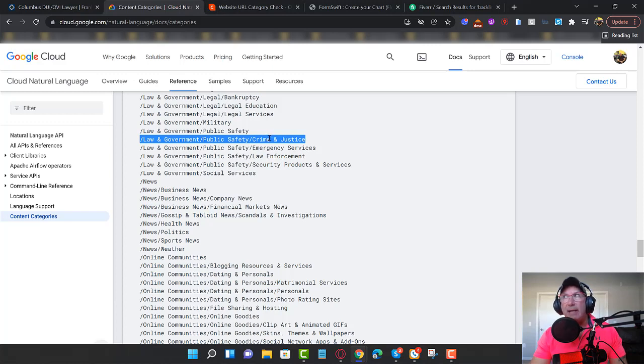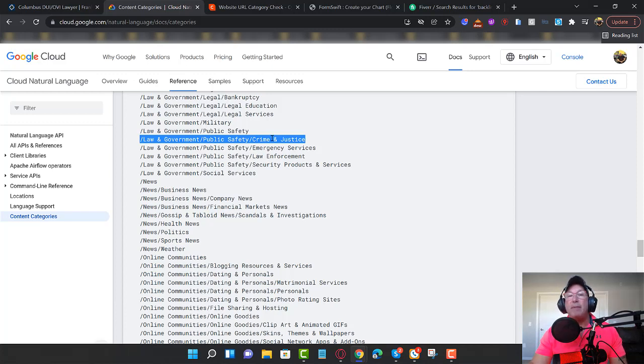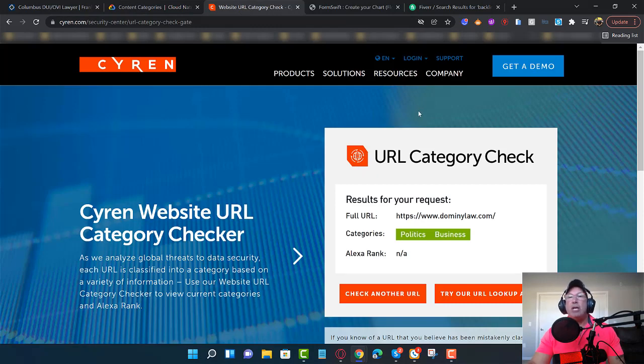We're going to go to Siren and I'll put the link in the description below. This is the free way to do this. I do it another way, but I want to show you how you can do it for free. So Google sees them as politics and business, which a lot of lawyers are under this, but I'd want to be under crime and justice. I'd want to be under crime and justice. I'd look at my competition and see what my competition was under.